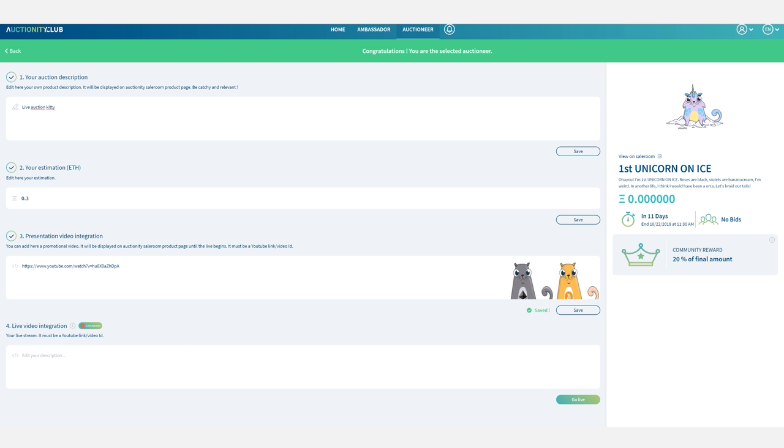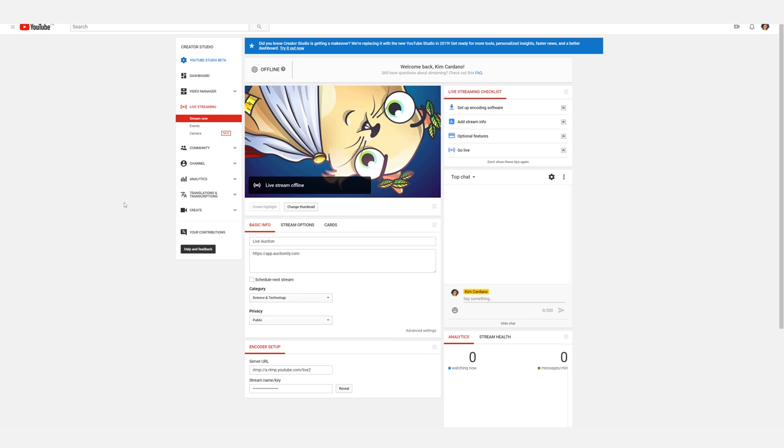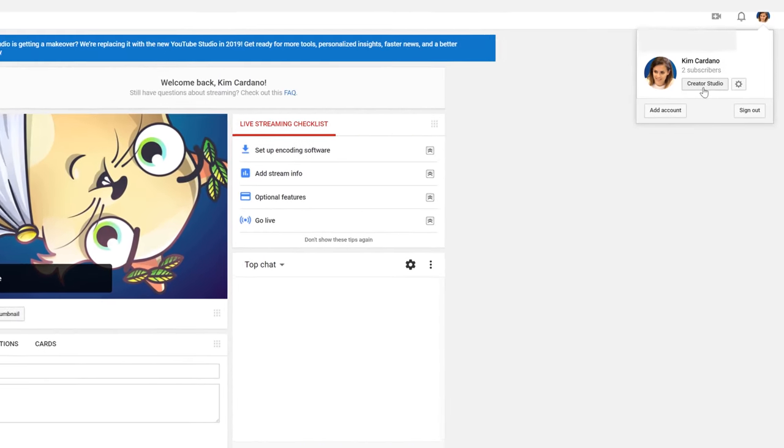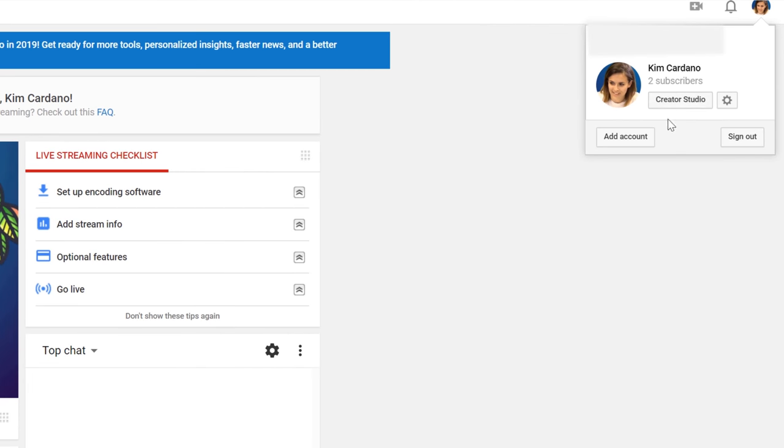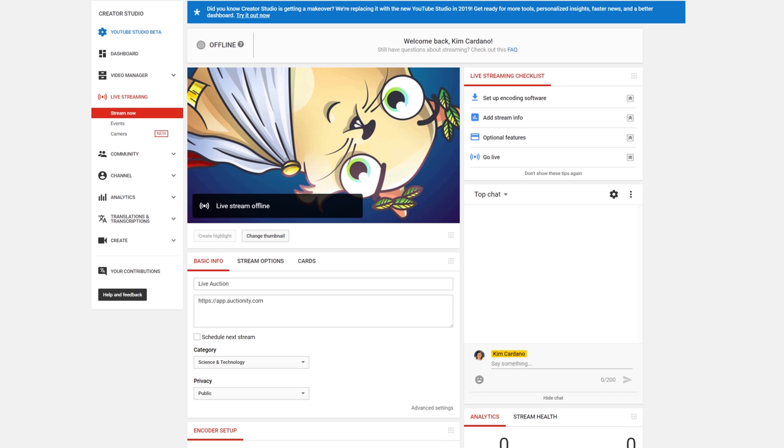The last section is set for your video integration. So the video that you're going to broadcast live for your auction. To do that you need to go to YouTube and the creator studio. Then make sure that you're in the live stream section of the page. You can see that for now you're offline.